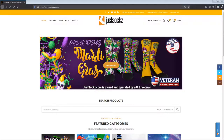Hello everyone, this is Joe from Just Socks. This is the first of multiple videos showing you how to use our online customizer to design your very own customized socks.